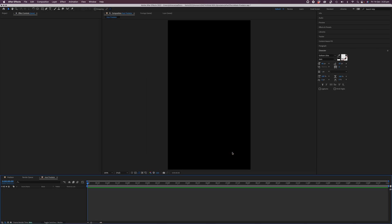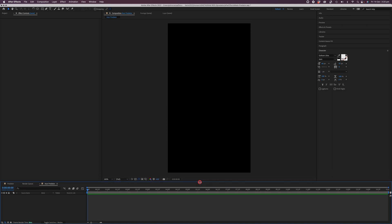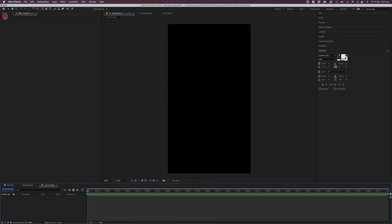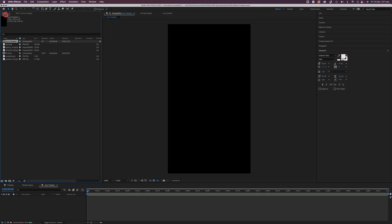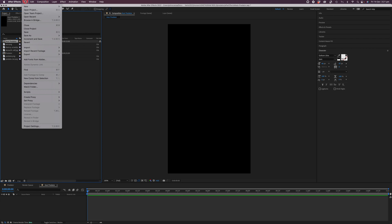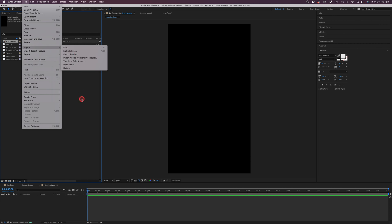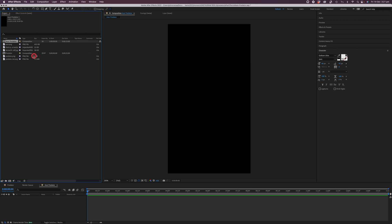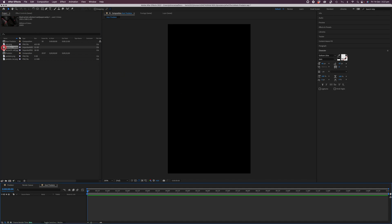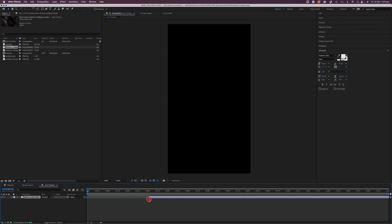We now have a new composition window and as you can see, it is completely black — a blank slate ready for us to get started. I'm going to click on the project tab in the top left-hand corner and drag all of the media assets I'd like to use into my project. You can simply grab them from your desktop or the folder location and drag them into this window, or go to File, Import, and import multiple files.